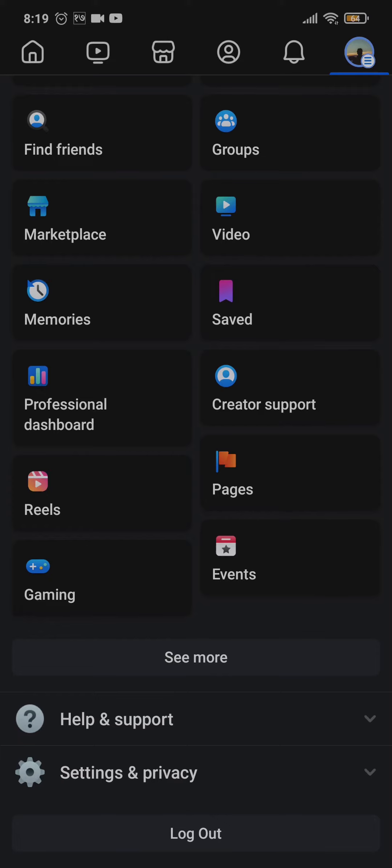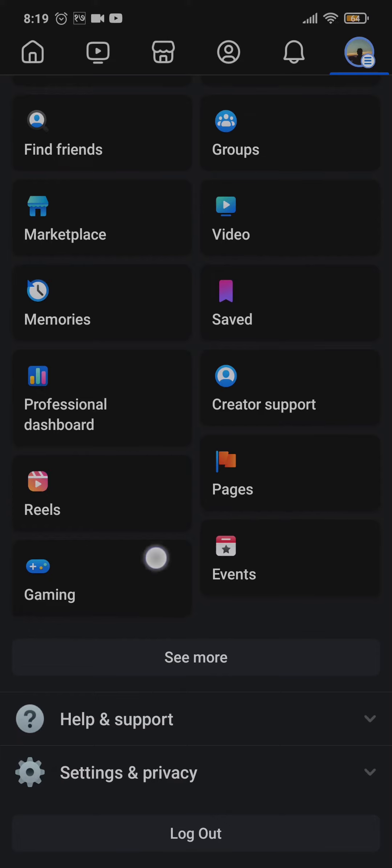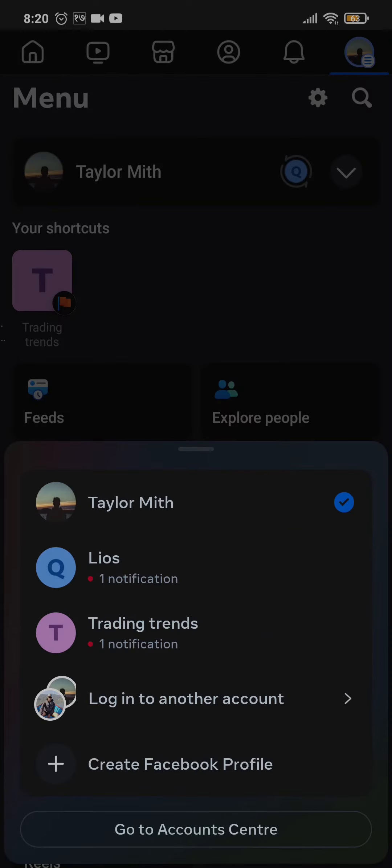You can tap on log out, but if you are trying to switch an account, you don't need to log out. Instead, what you can do is tap on this arrow on the top right and here you would be able to find all of the accounts that you have previously logged into.